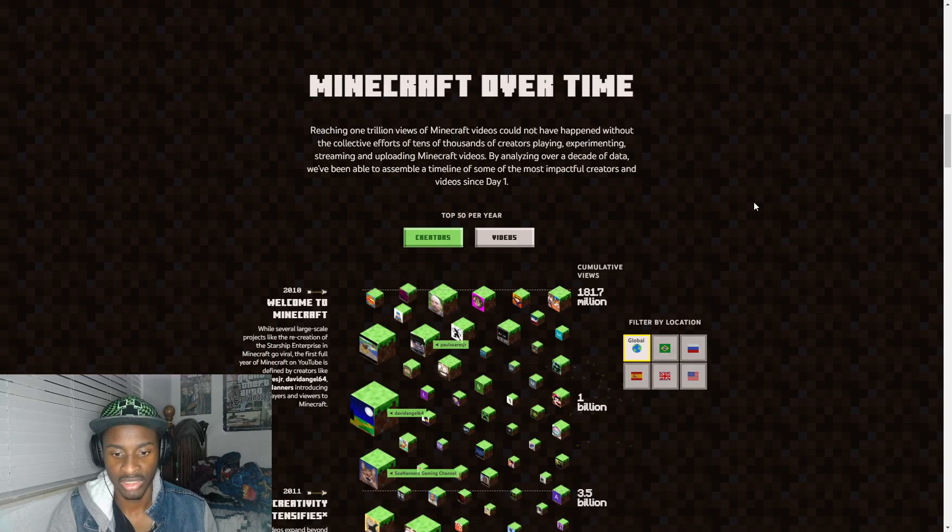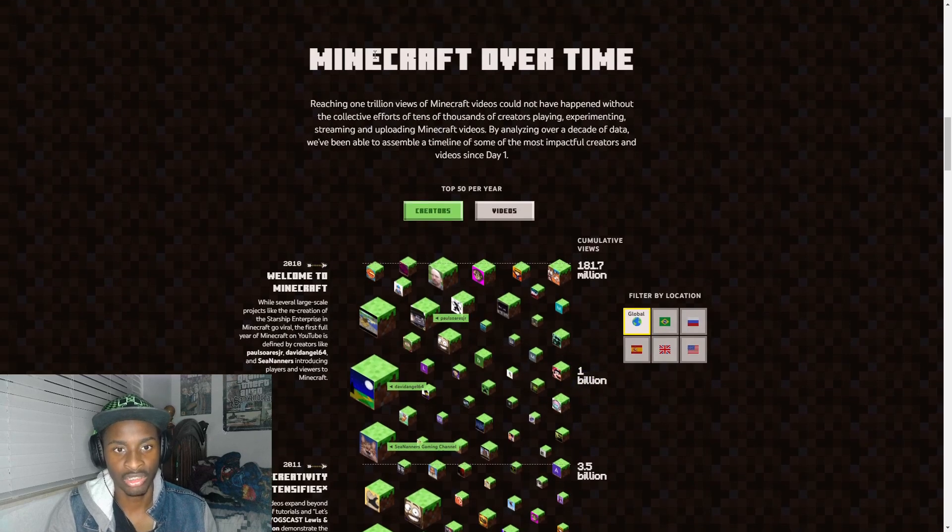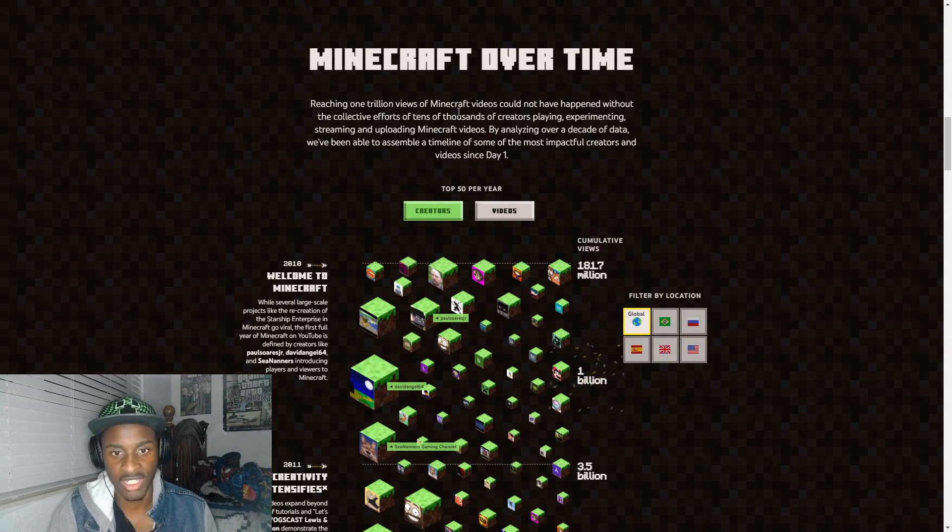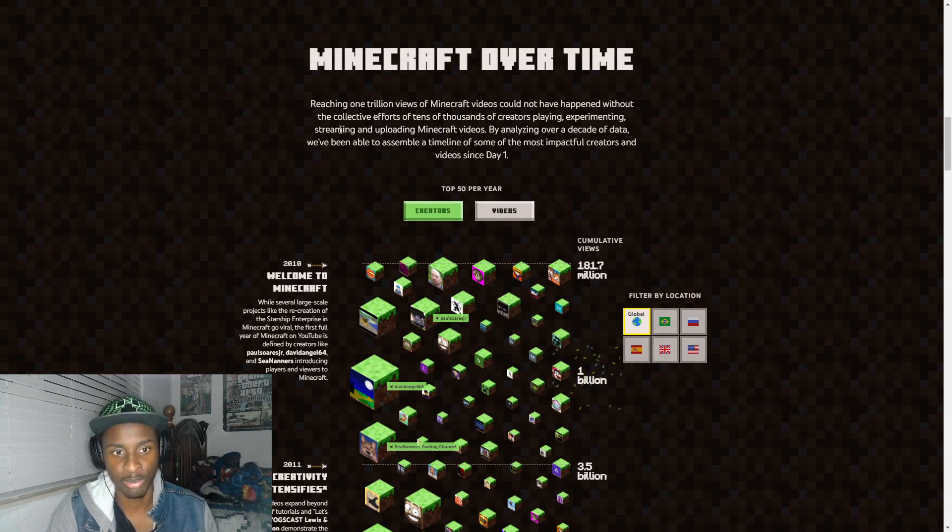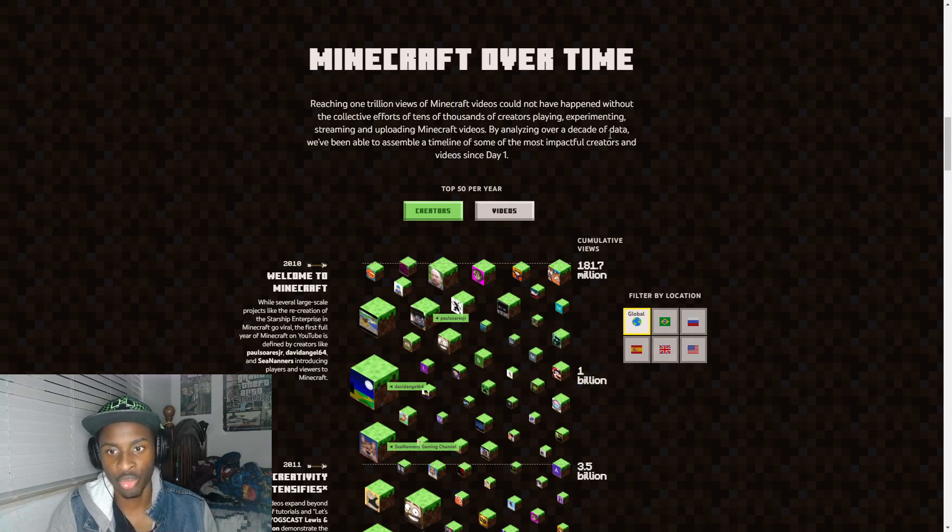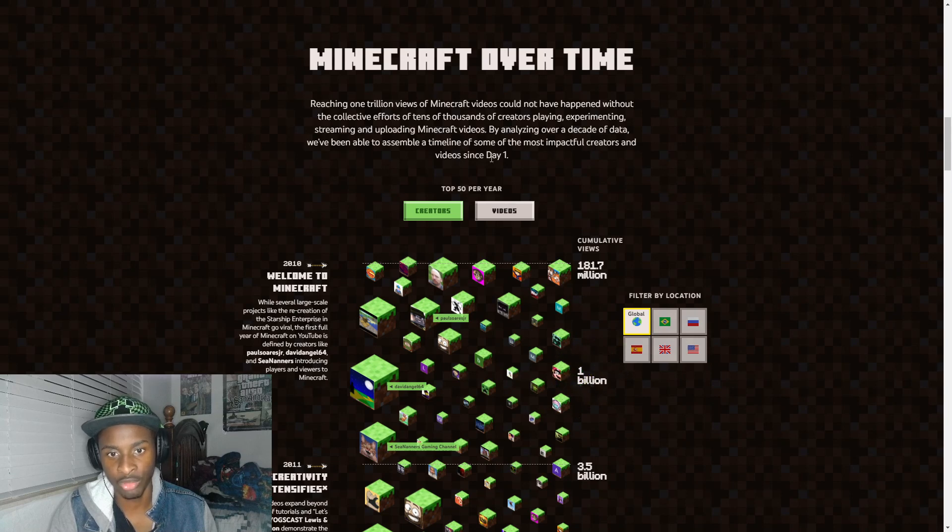We keep scrolling here - Minecraft over time. Reaching one trillion showing views of Minecraft videos could not have happened without the collective efforts of tens of thousands of creators playing, experimenting, streaming, uploading. By analyzing over a decade of data we've been able to assemble a timeline of some of the most impactful creators' videos since day one.